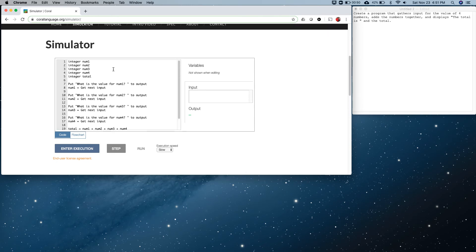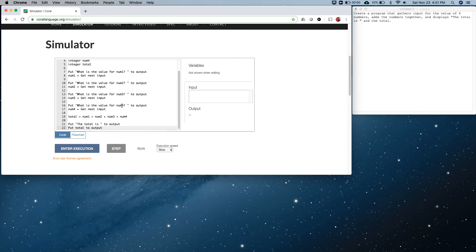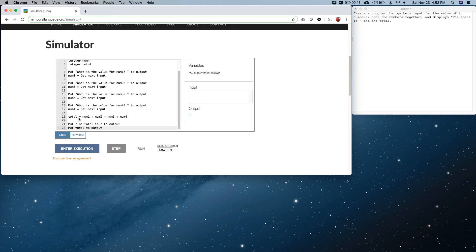Here's our program. Again, we're declaring our variables, we're asking the user to input a value for number one, we get it from the input stream. We're doing it for number two, number three, number four. We're totaling up all of them by going out and getting what's in box number one and adding it to total, and what's in box number two and adding it to total, and three and four. And then we're displaying them.